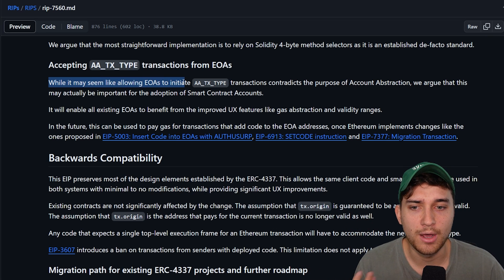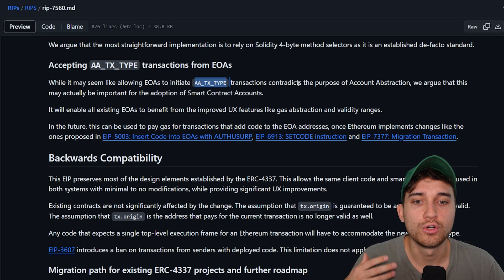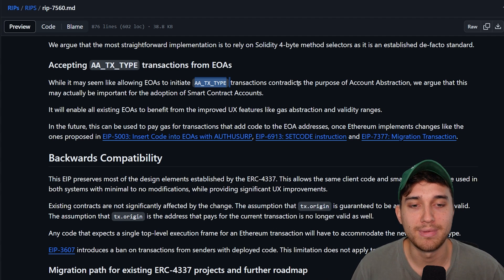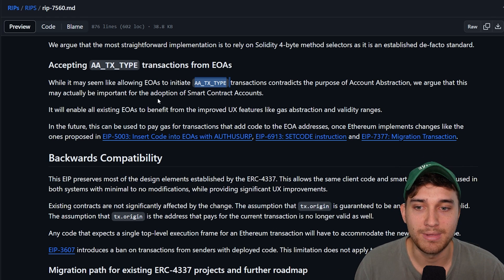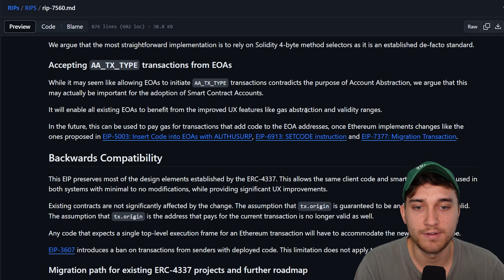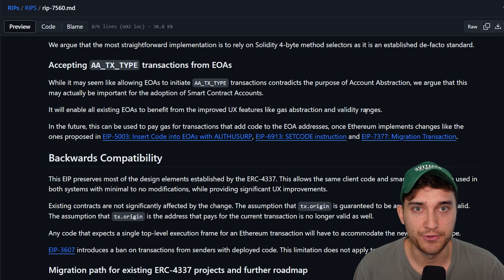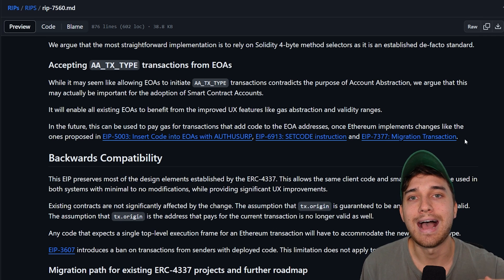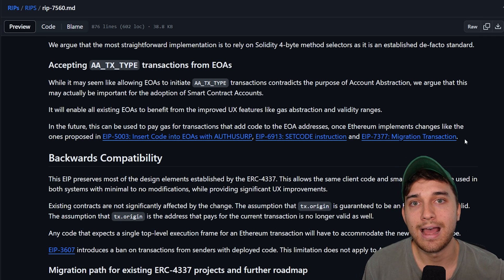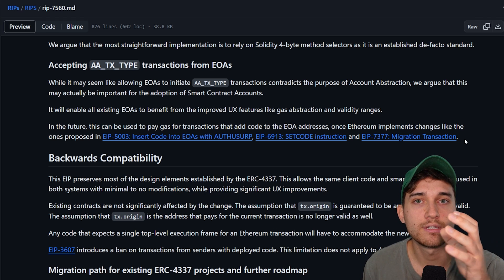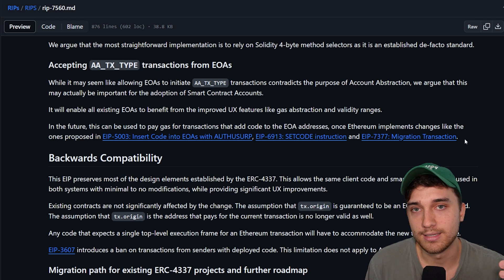The proposal includes a key statement: while it may seem like allowing EOAs to initiate AATX-type transactions contradicts the purpose of account abstraction — which typically means utilizing smart contracts as the account over EOAs — they argue this may actually be important for adoption of smart contract accounts. It will enable all existing EOAs to benefit from improved UX features like gas abstraction and validity ranges. This is described as a stepping stone between the current state where EOAs are the de facto standard and the end goal where everyone uses smart contract accounts.